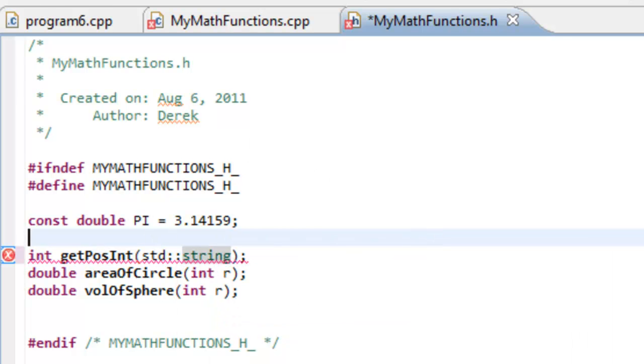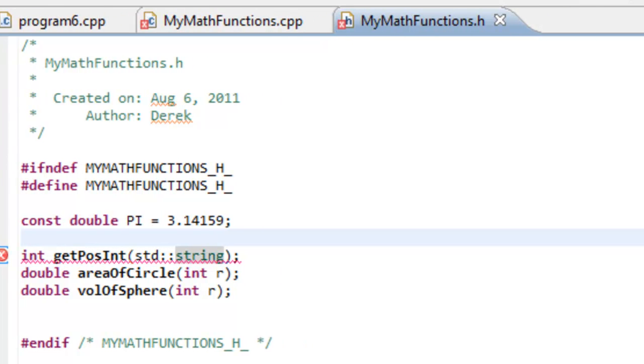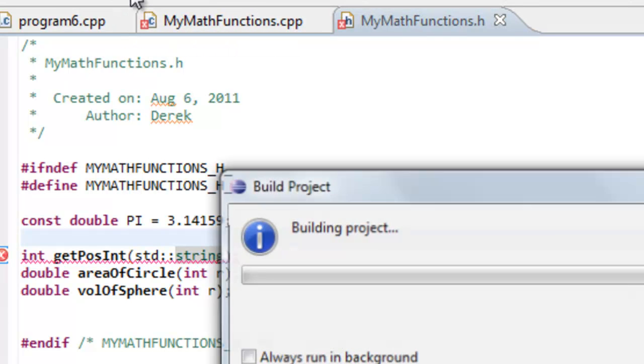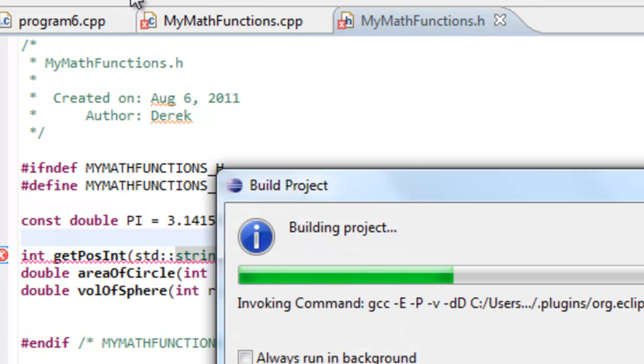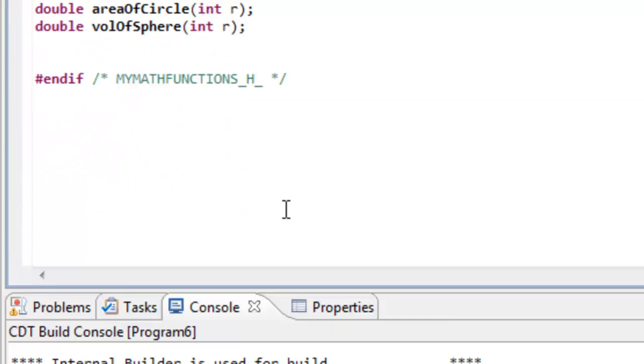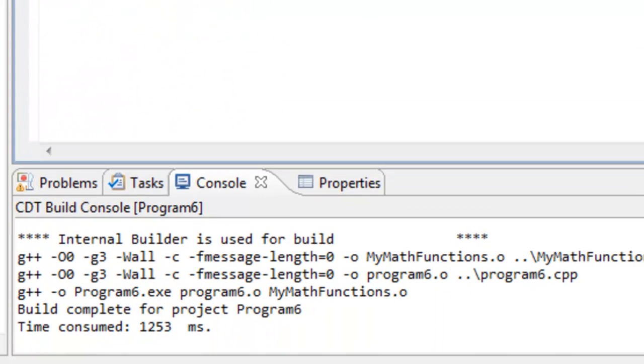So we should be okay now. Let's go ahead and save this again. So go ahead and save all those and then we'll try building again. And this time we didn't have any problems building so we were able to build and link.